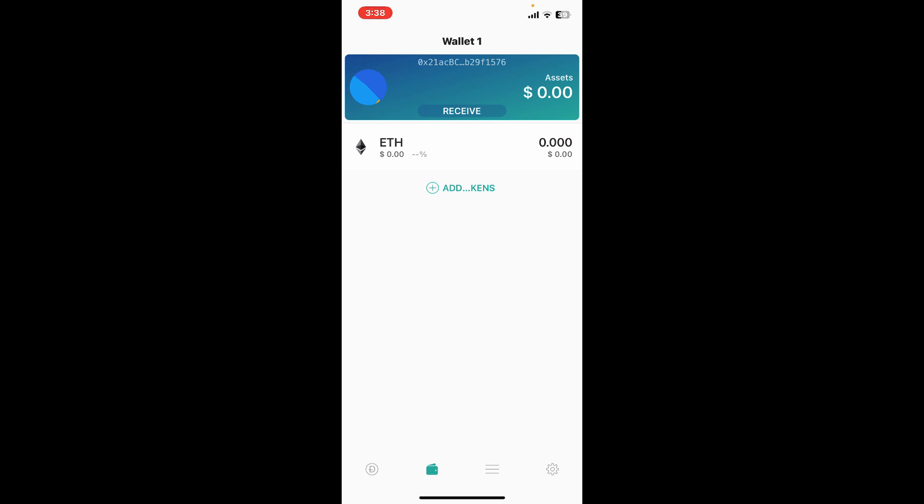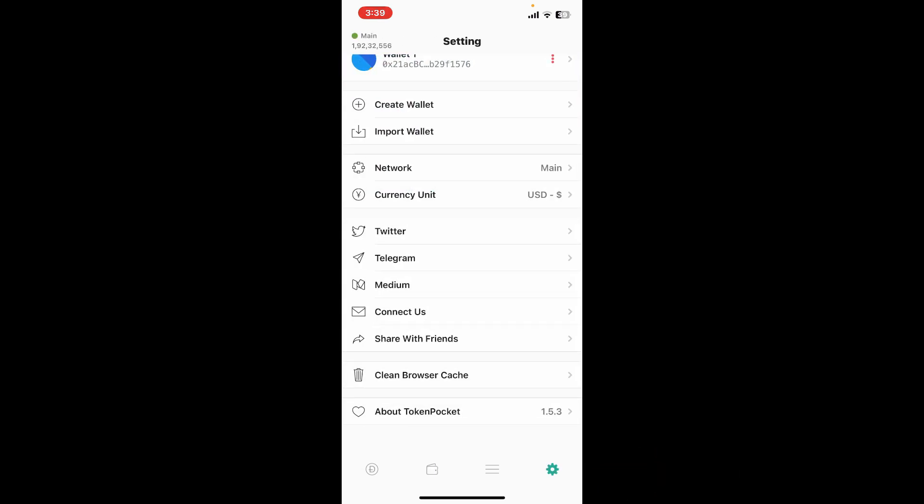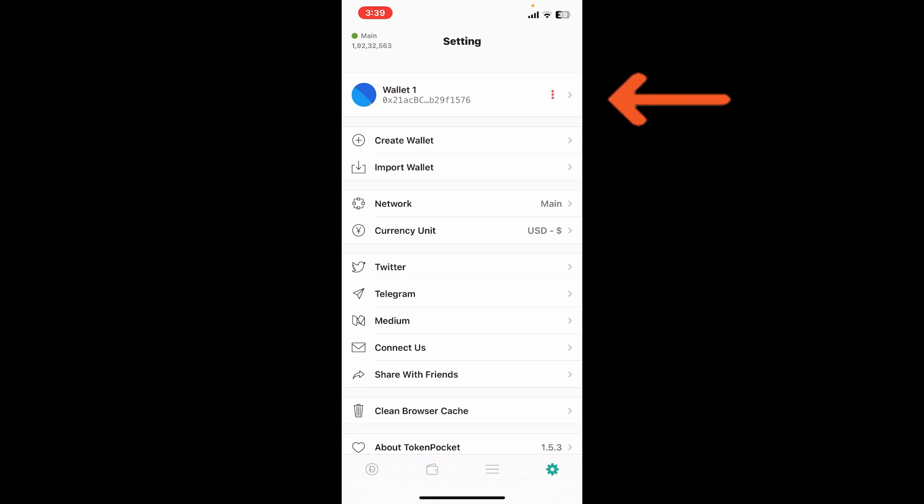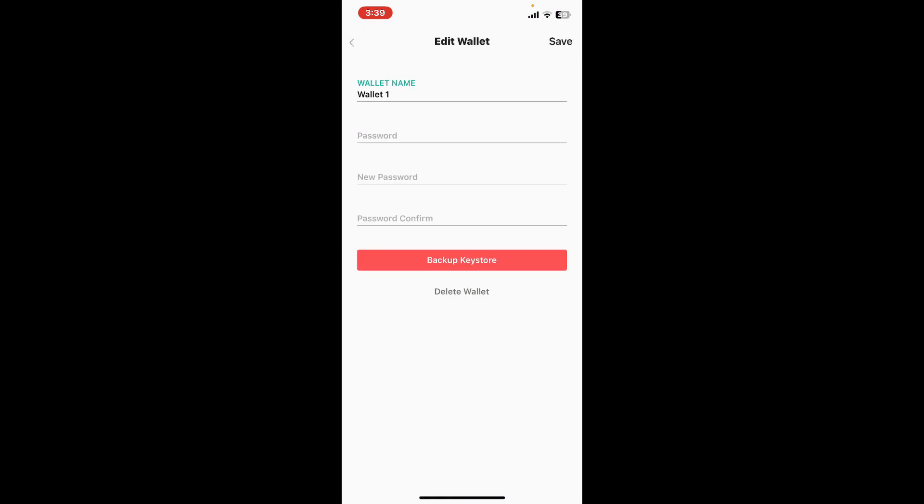Simply go ahead and tap on the gear button at the bottom right, and then tap on the three dots right next to your wallet you would like to back up.